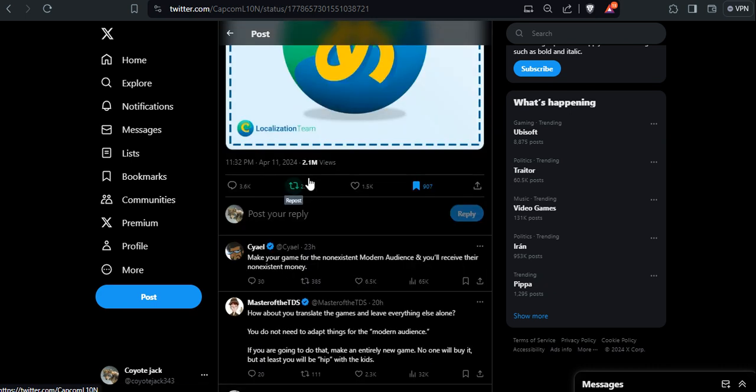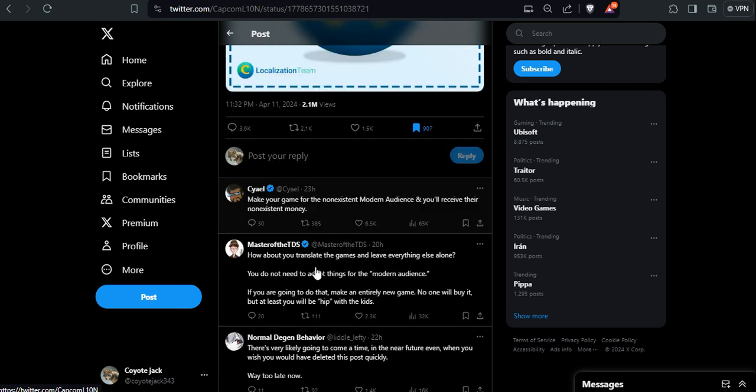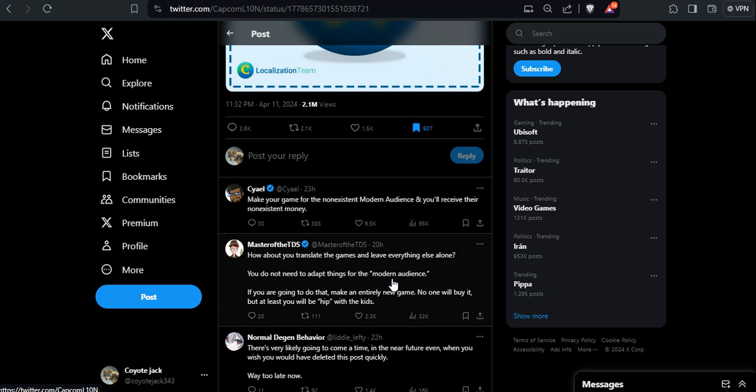Just looking at this, it got ratioed. Look at the comments, the retweets, and the likes. And we have here: make your game for the non-existent modern audience and you receive their non-existent money. That's true, that's absolutely true.